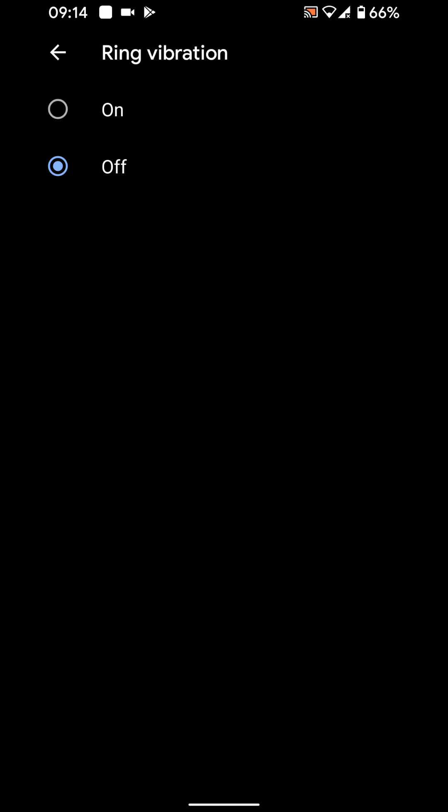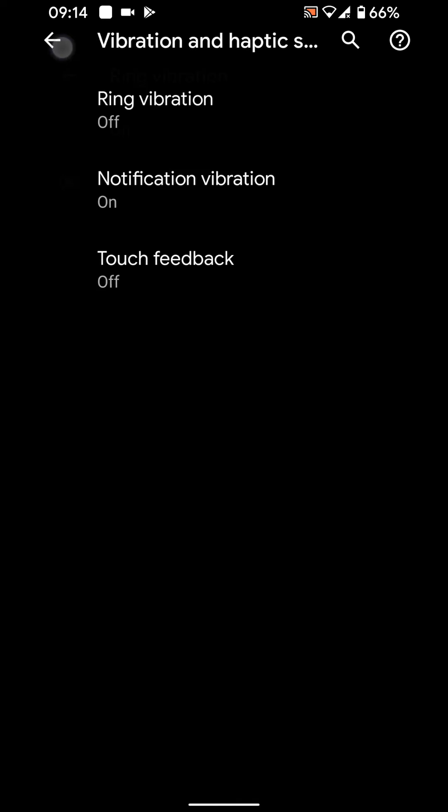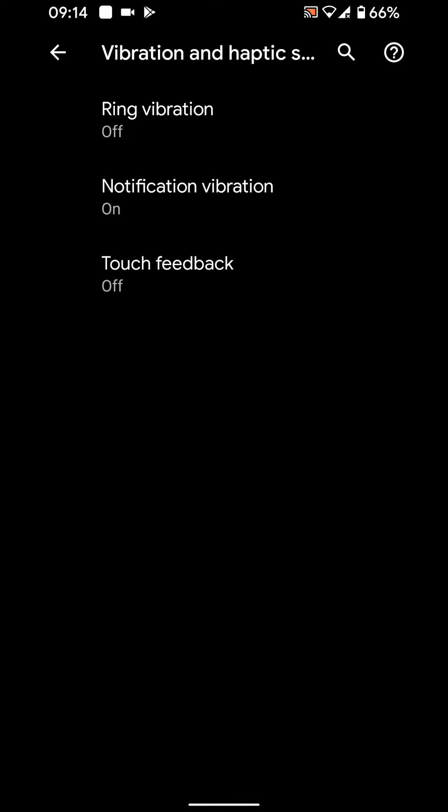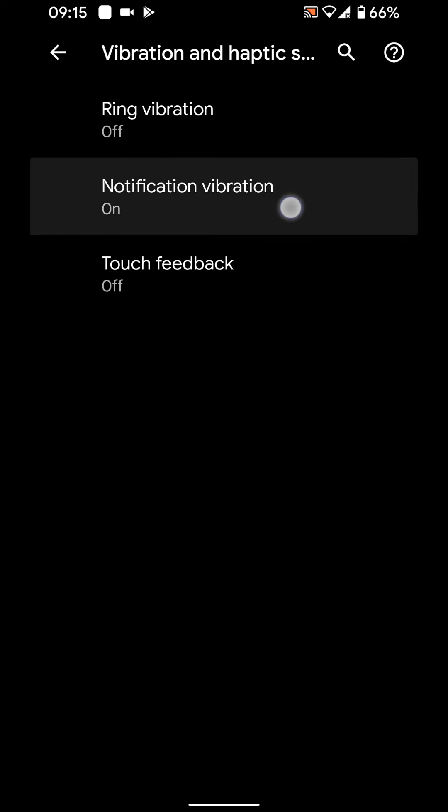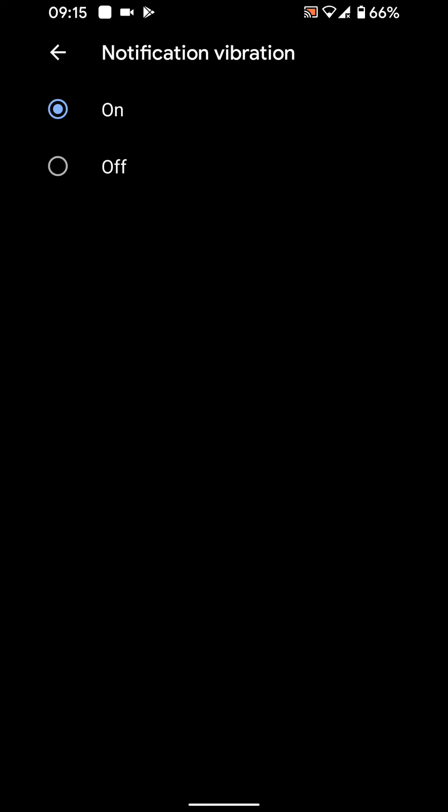Now you have two options to disable notification vibration. The first option is to disable notification vibration for all apps on your phone. To do this go back and tap on notification vibration and disable it. This will disable all notification vibration for messages and social media notifications such as Viber, WhatsApp or Instagram.